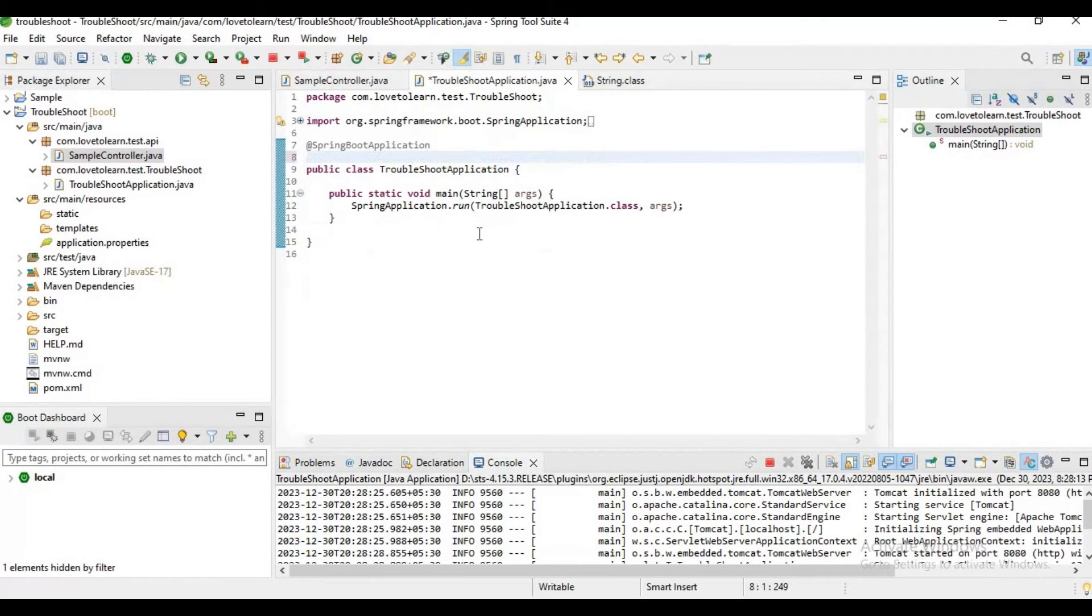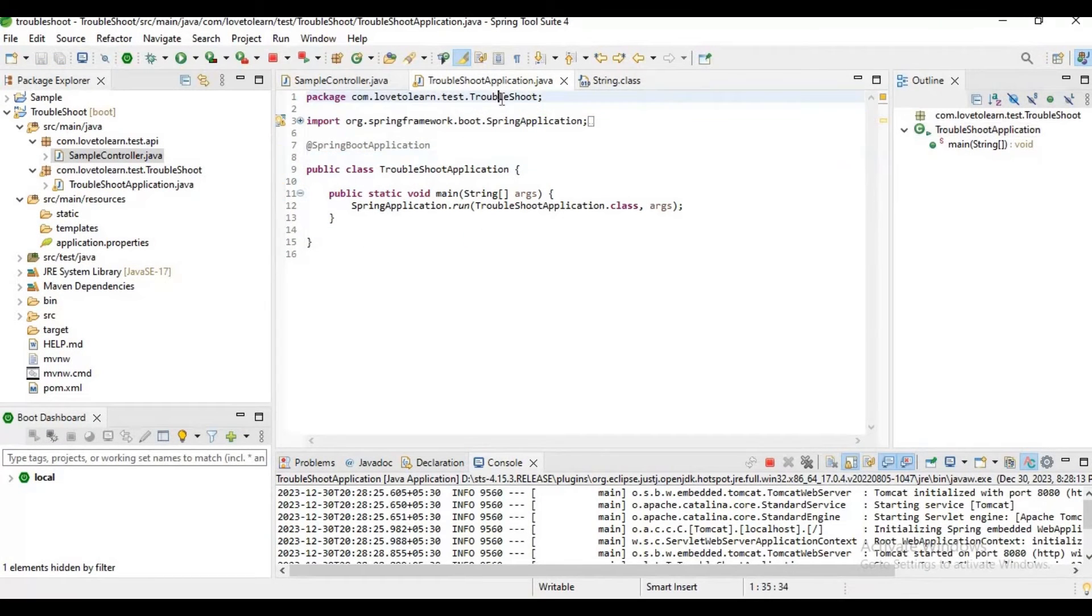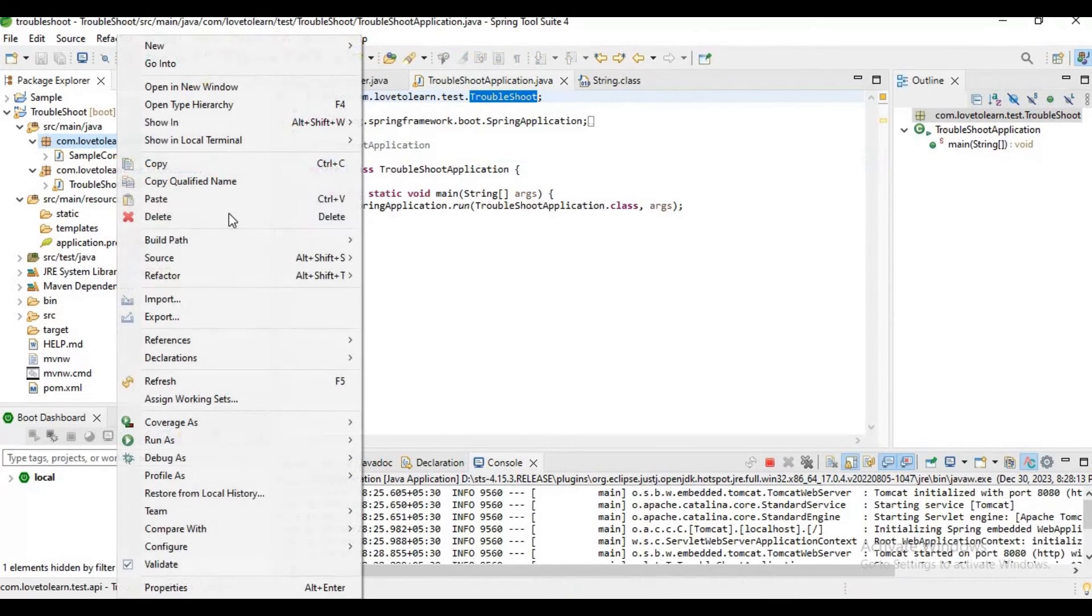Or by refactoring the package structure, let me refactor the package structure here.